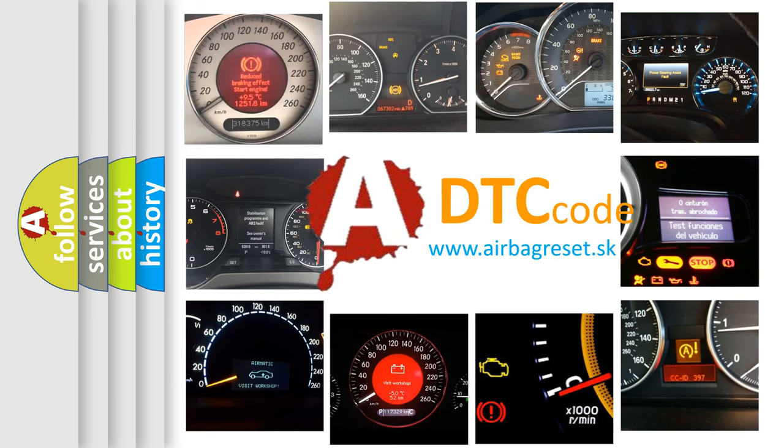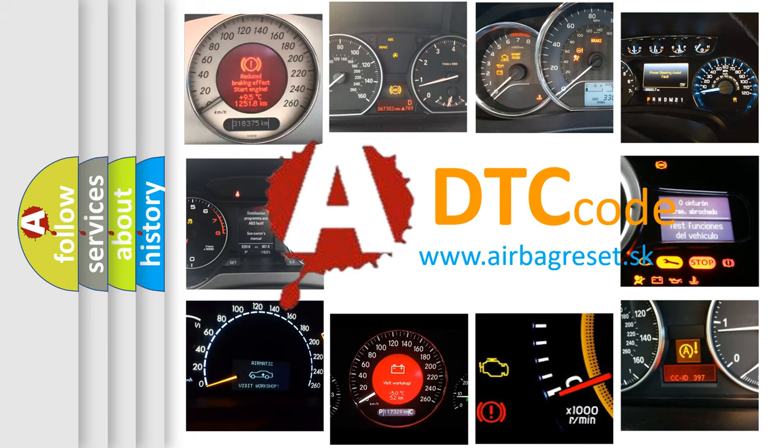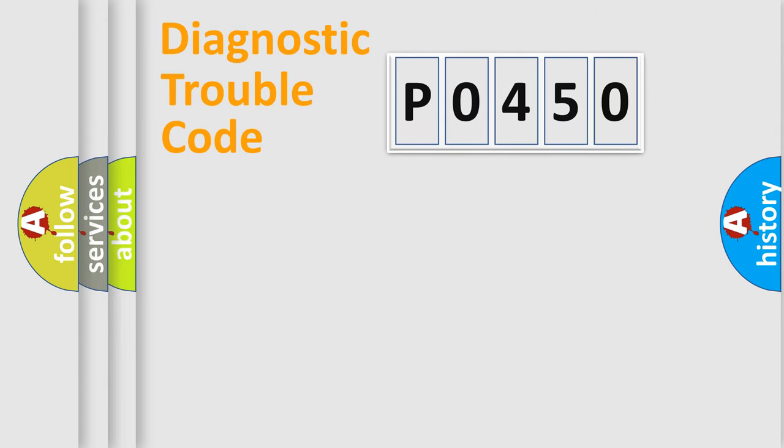What does P0450 mean, or how to correct this fault? Today we will find answers to these questions together. Let's do this.